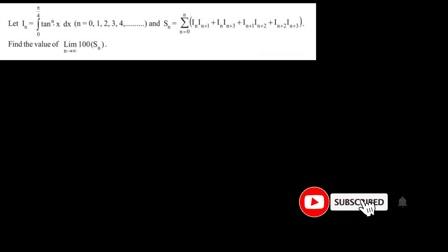Hello everyone. Our today's question is: if I of n is given as integration from 0 to pi by 4 of tan(x) raised to the power n, where n is varying from 0, 1, 2, 3 till n — you can see it's a whole number — or S of n, the summation n equal to 0 to n of I(n), I(n+1), and so on, further indexes are given. We have to find the value of this limit: n tending towards infinity, 100 times S of n.